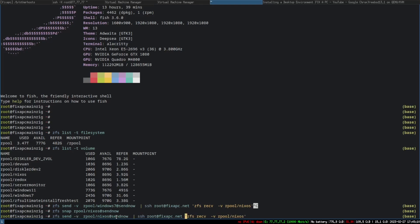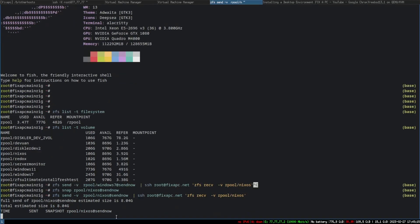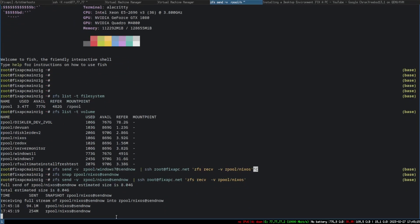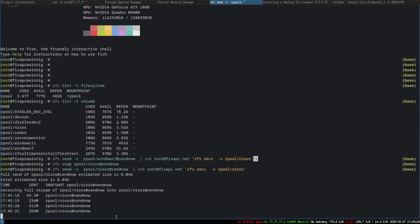When I push enter, it's going to SSH to my main rig and do the ZFS receive on that side. As you can see, it's now sending that snapshot over.